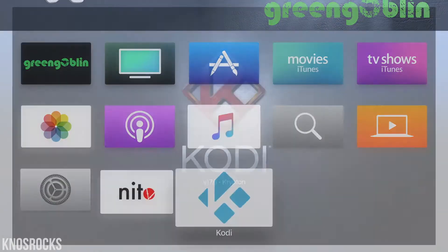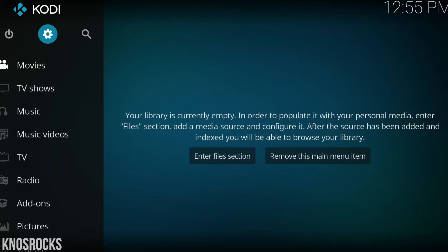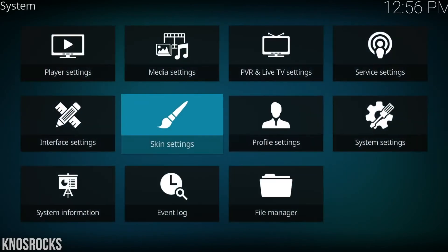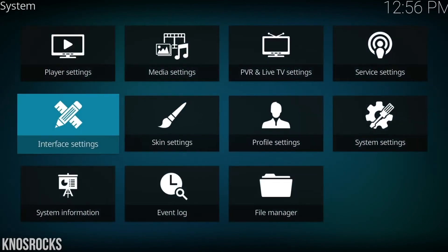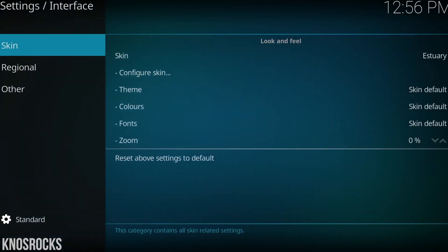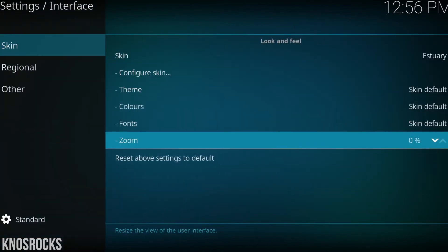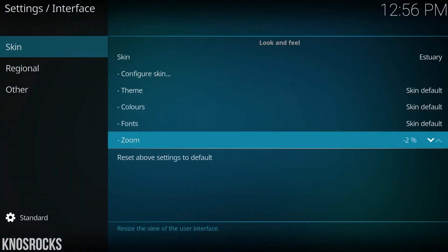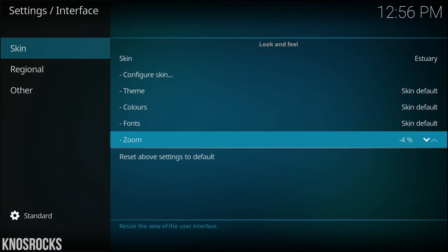The first time you launch Kodi, it may not fit your screen, so let's go into the settings, then interface settings, and you're going to zoom out to about negative 4, or set it up to where it looks good on your TV.